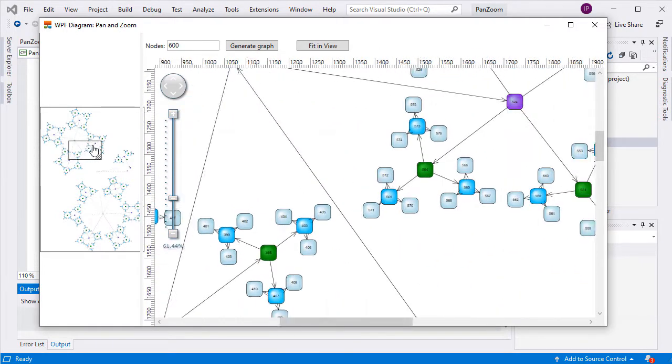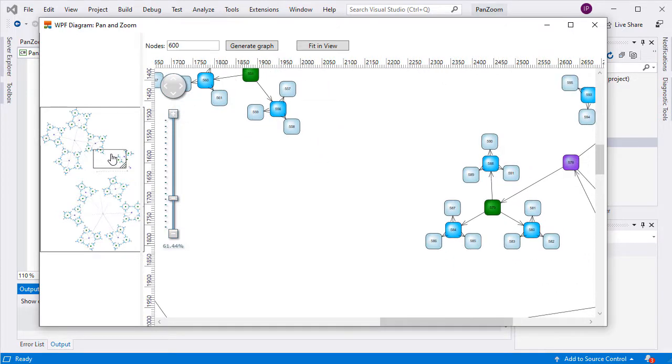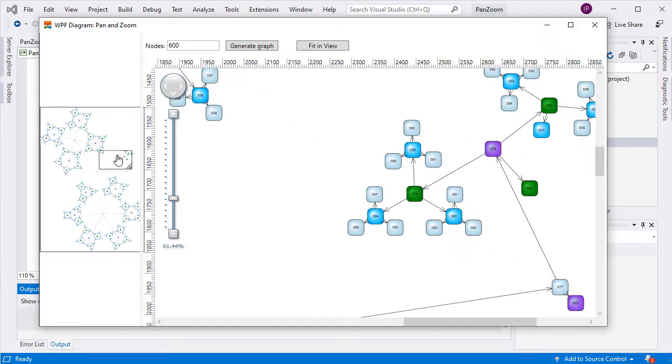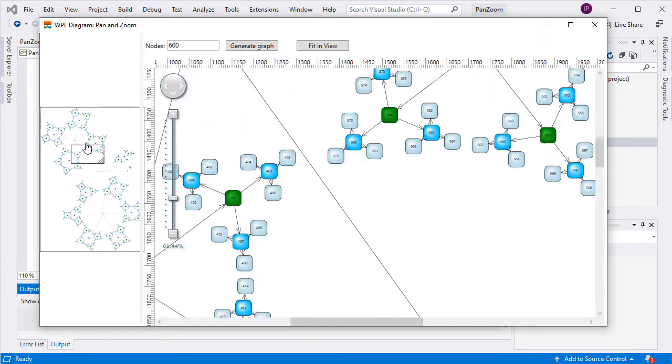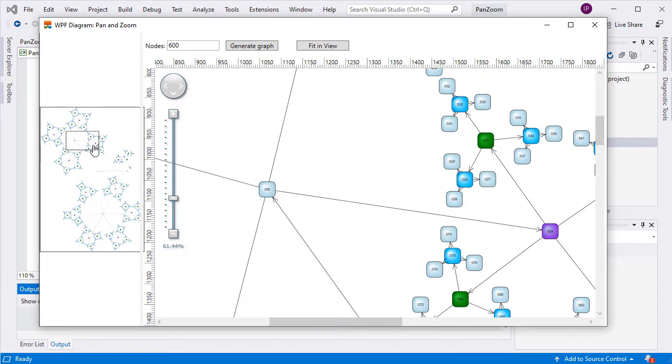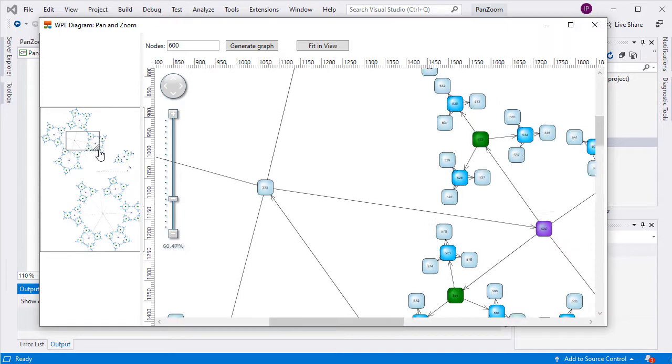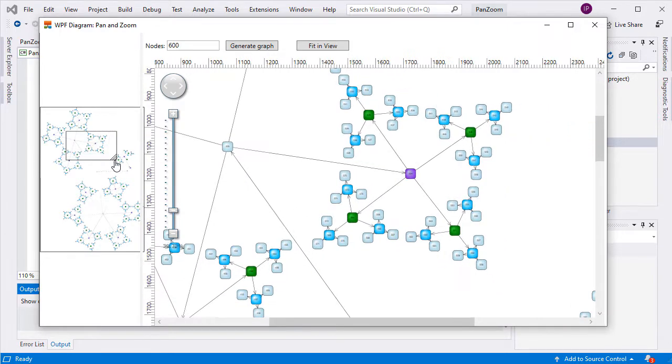In our sample, we have turned on the zoom feature of the Overview Control, which allows interactive zoom by dragging with the mouse.